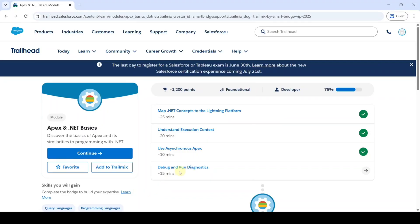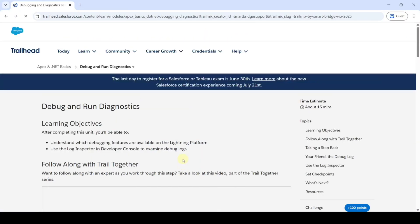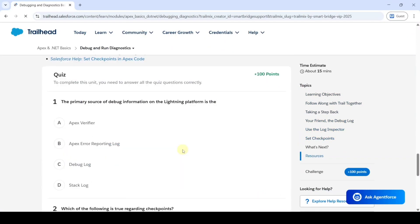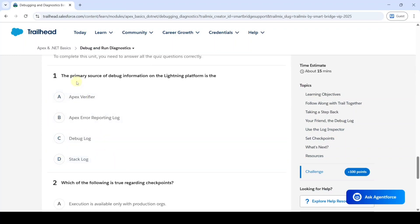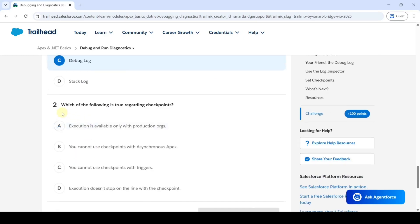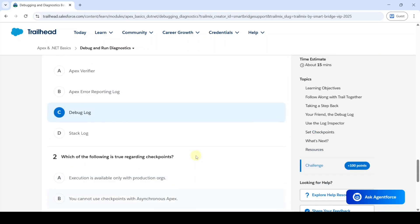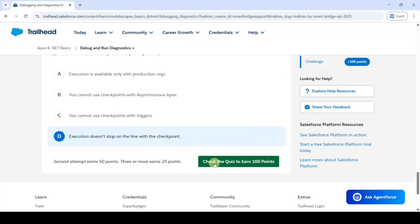Now we are going to solve the last and final challenge in Apex and .NET basics: Debug and Run Diagnostics. This is also a quiz challenge. The first question is 'The primary source of debug information on the Lightning Platform is' — the correct option is C, Debug Log. The next question is 'Which of the following is true regarding checkpoints' — the correct option is D. Click Check the Quiz after selecting both answers.